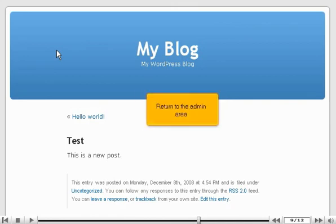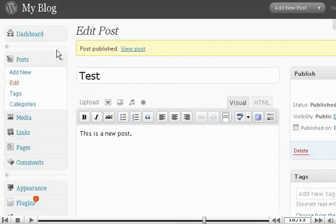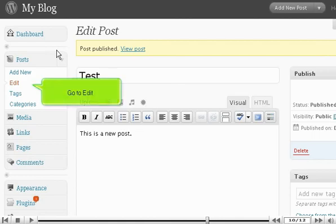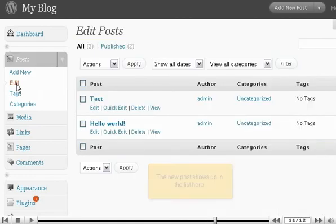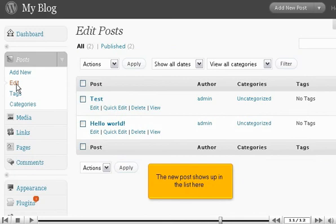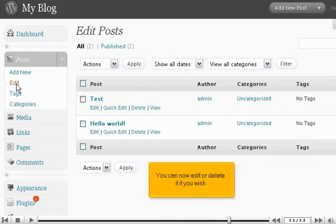Return to the Admin area. Go to Edit. The new post shows up in the list here. You can now edit or delete it if you wish.